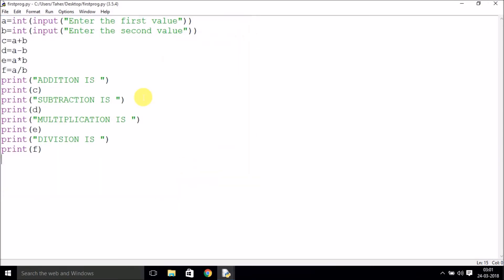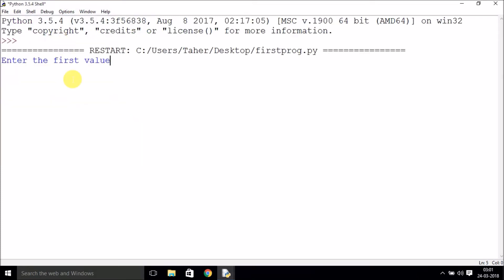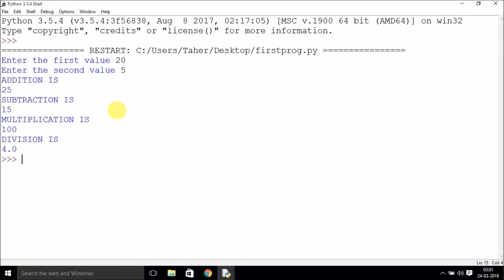Go to Run and run the module. It will ask for the first value — I'll enter 20 — and the second value — I'll enter 5. It gives us the addition, subtraction, multiplication, and division results. This is how you create a new file, write your code, and run it in Python.